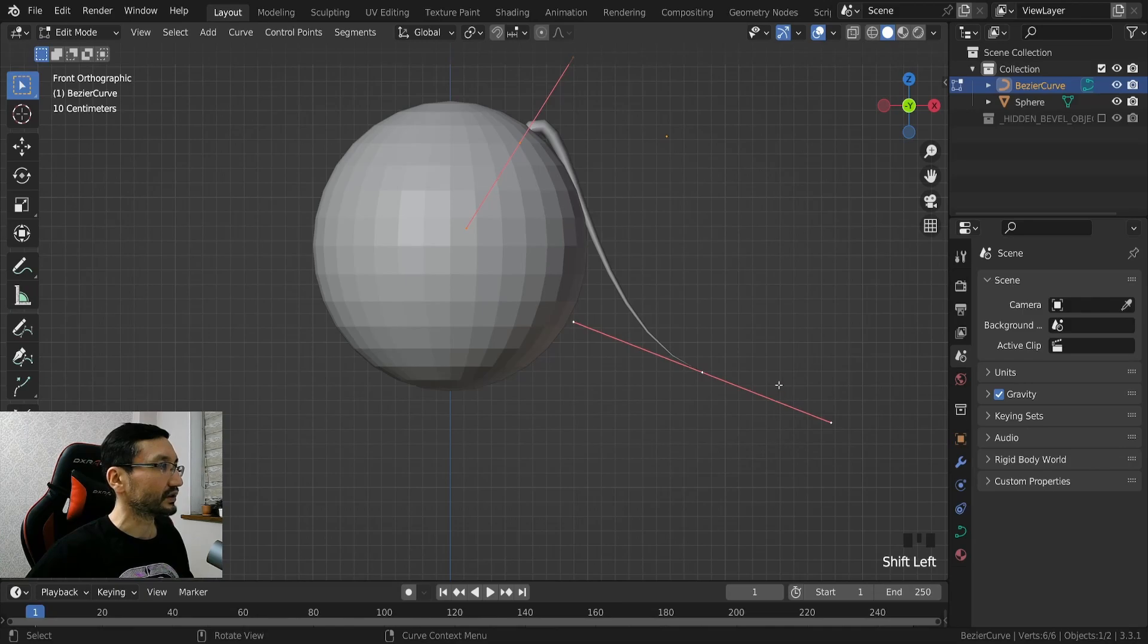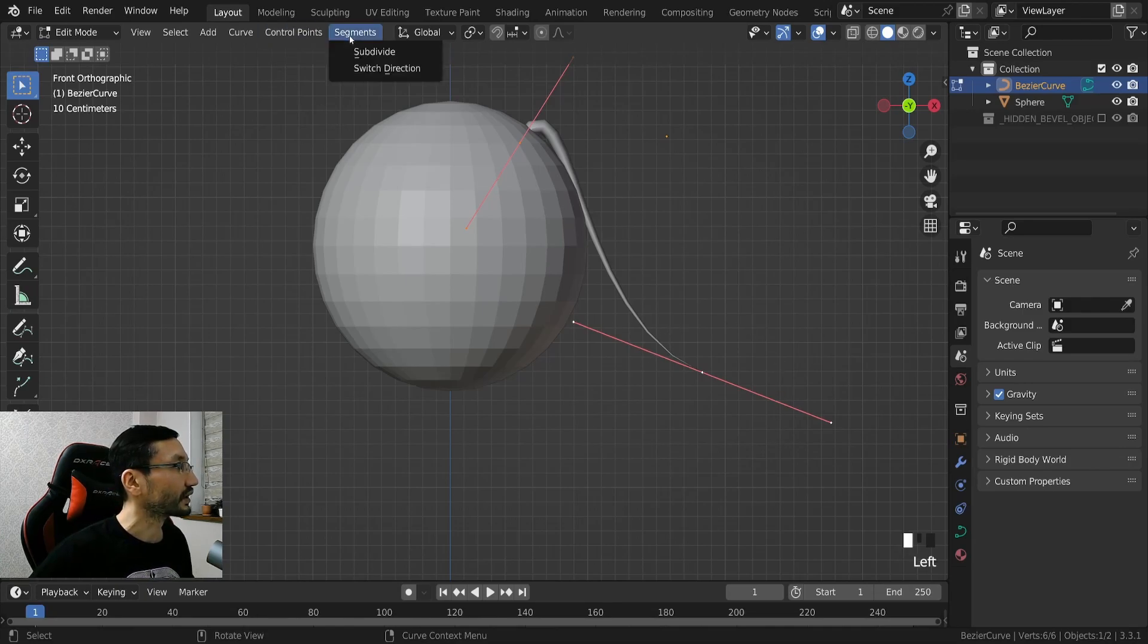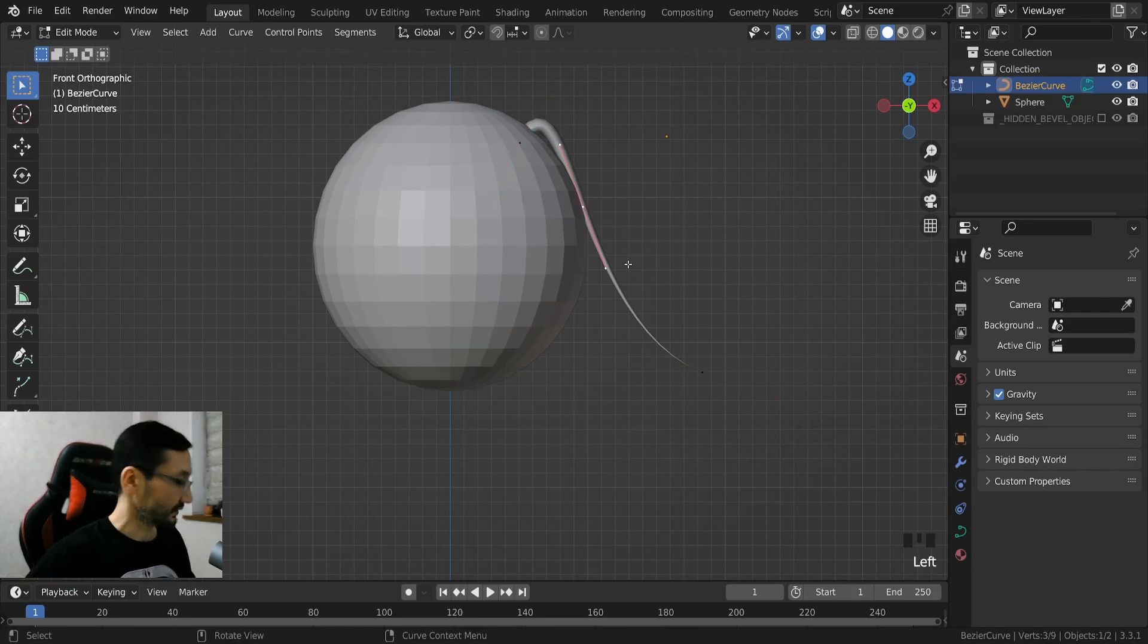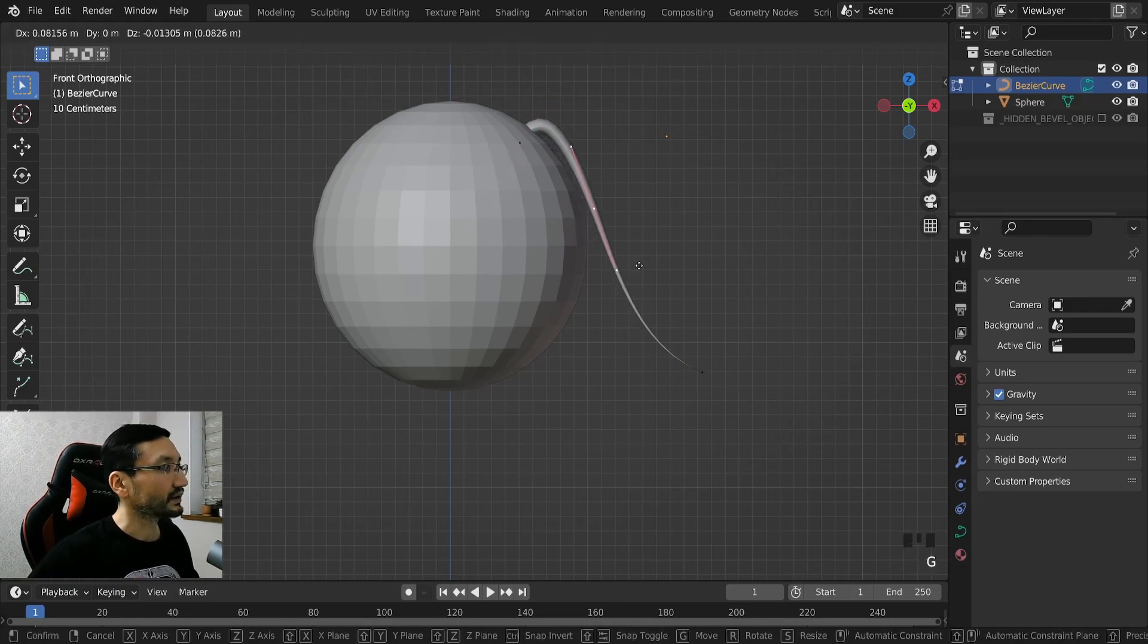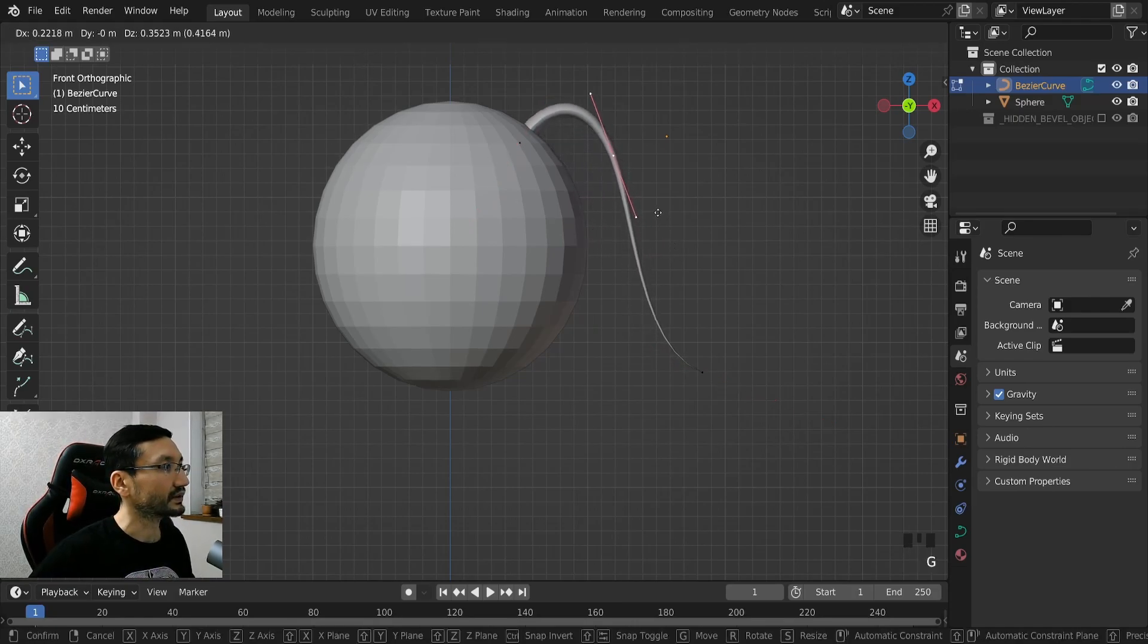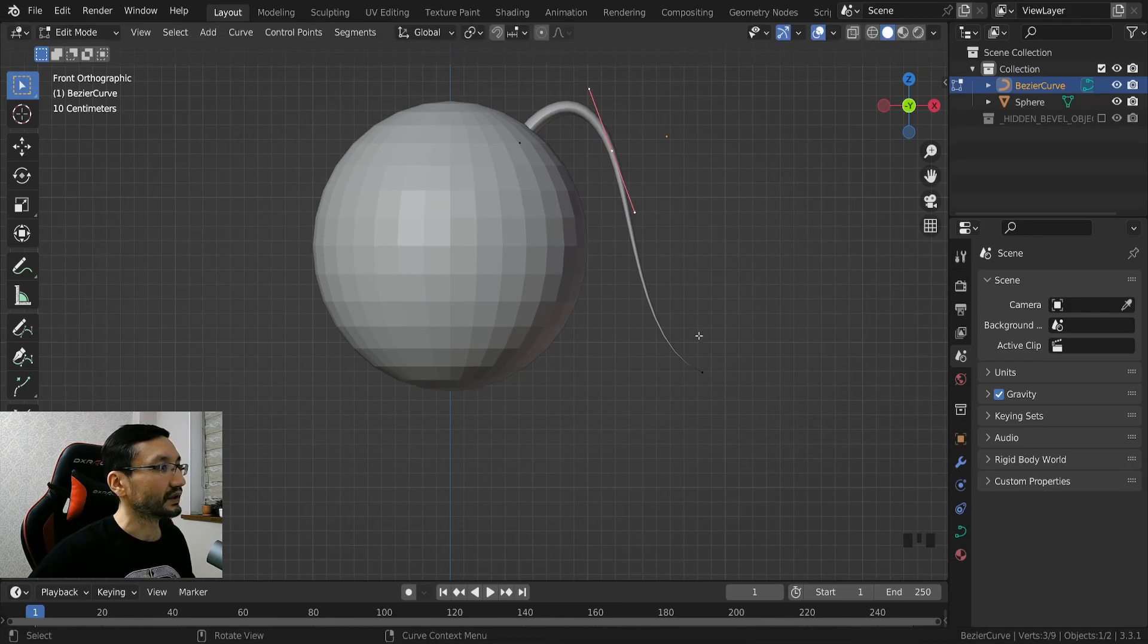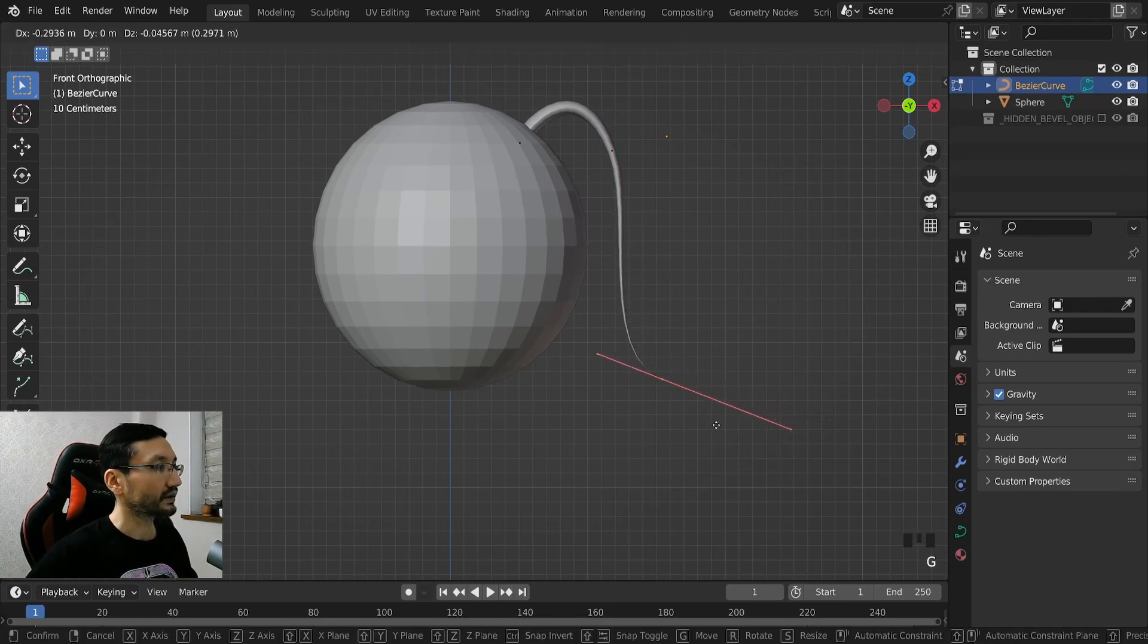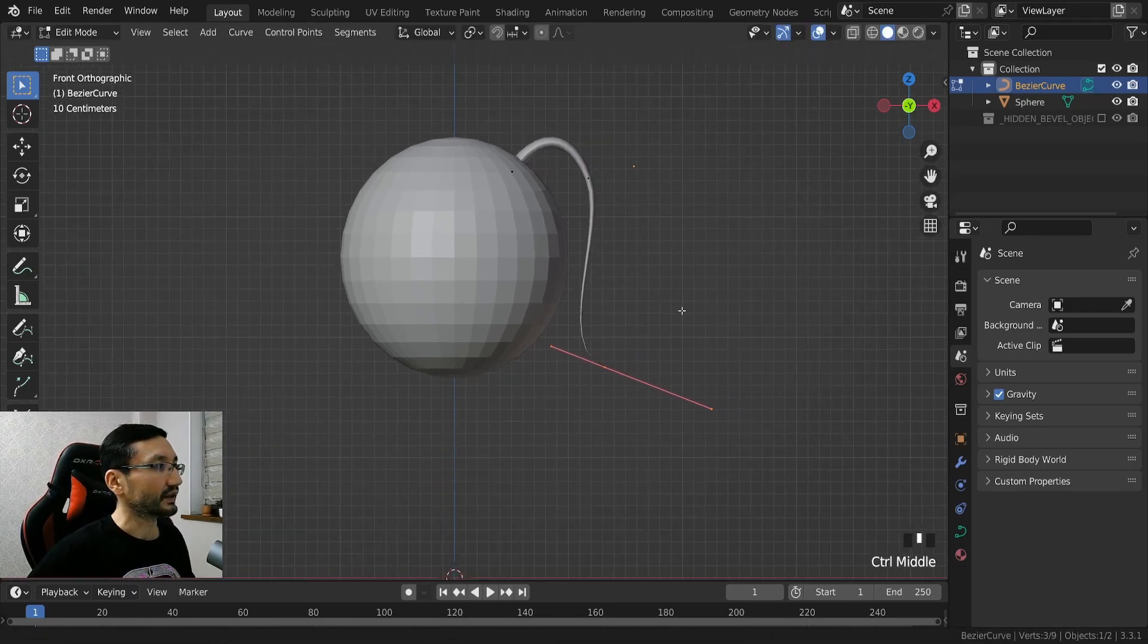So I will need to select these two and then go to segments and subdivide, and yeah, and we can bring it like that.